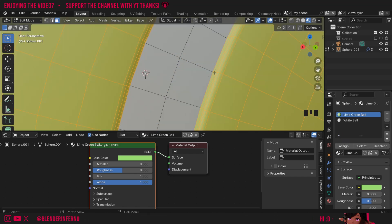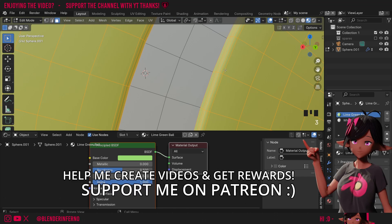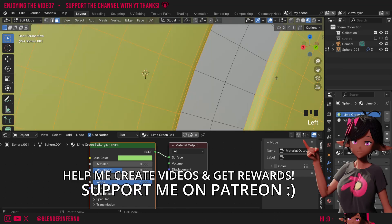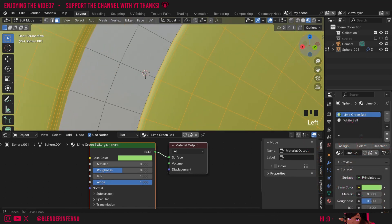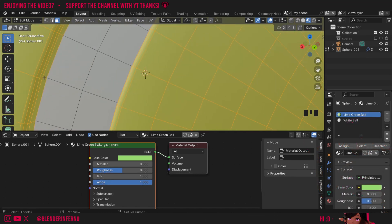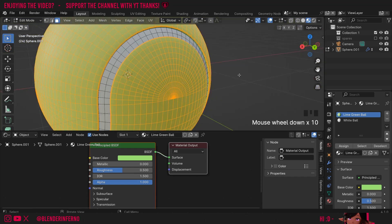I found that the last faces here sometimes cause some issues. So I'm going to press 3 to go into face select mode, press Shift+Alt and left-click this loop here to deselect it, and do the same for the opposite loop — Shift+Alt and then left-click. Now I have all the faces I need selected for the green group.